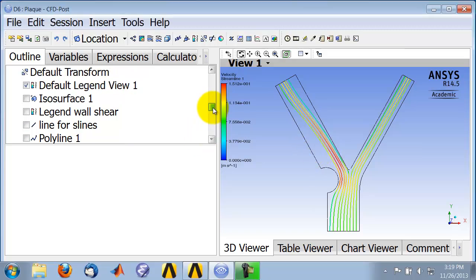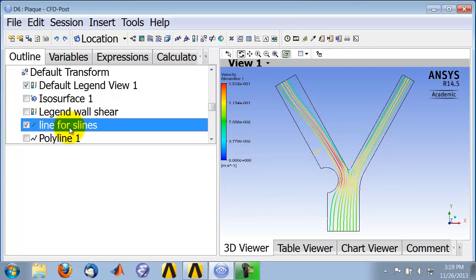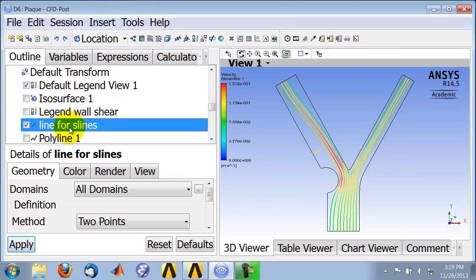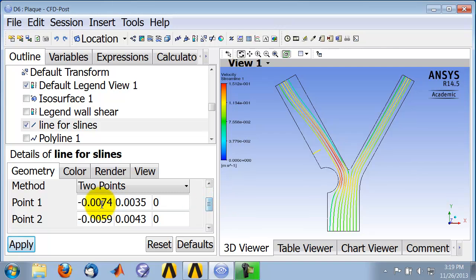So I've already created that location, and if I look at it, it's just a line. I gave it the start and the end points of the line.